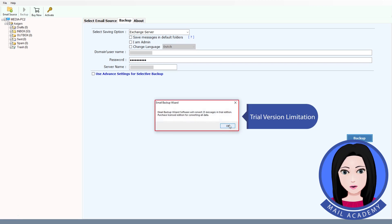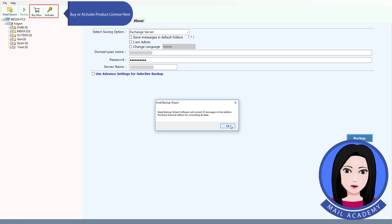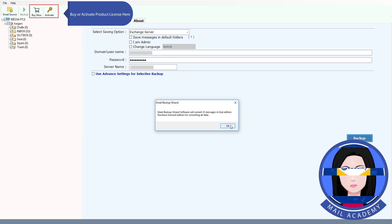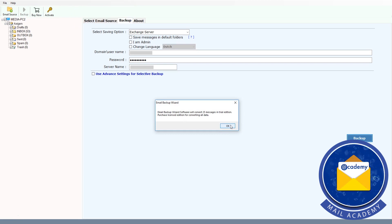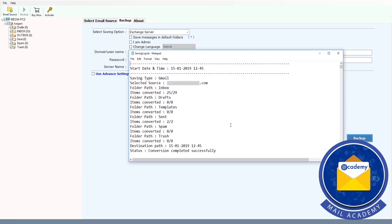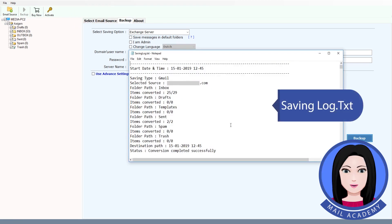Note the trial version limitation — you can buy or activate a product license here. The tool will also save a log of the process.